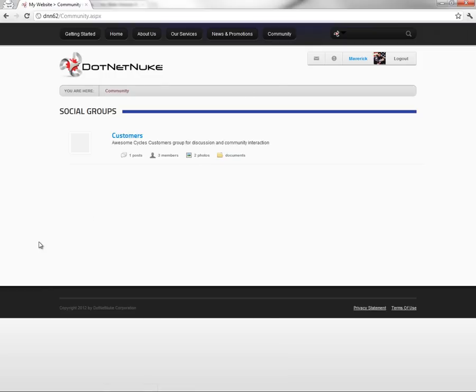That's a quick demonstration of some of the new features within .NET Nuke 6.2. We have a lot more coming and you'll see more videos on the website under the video library as we get closer to the .NET Nuke 6.2 release. Thanks for watching.